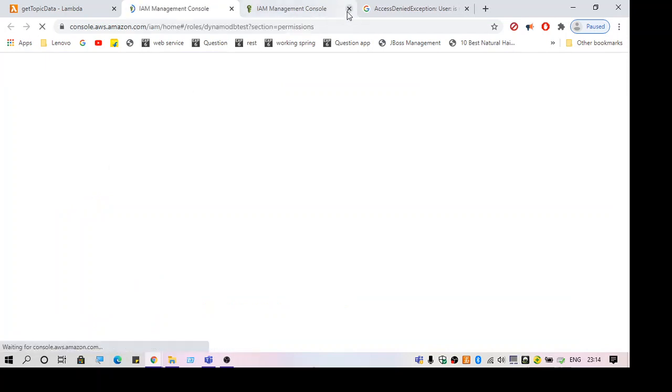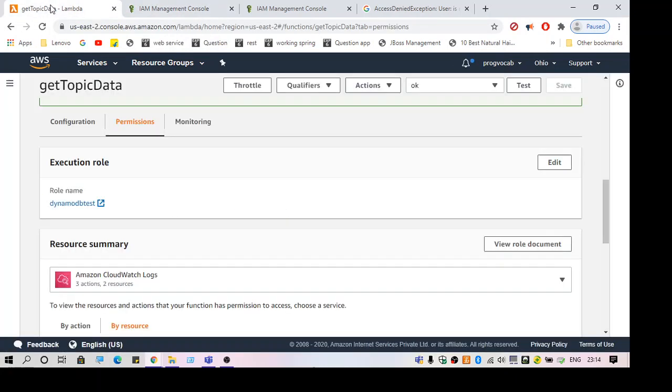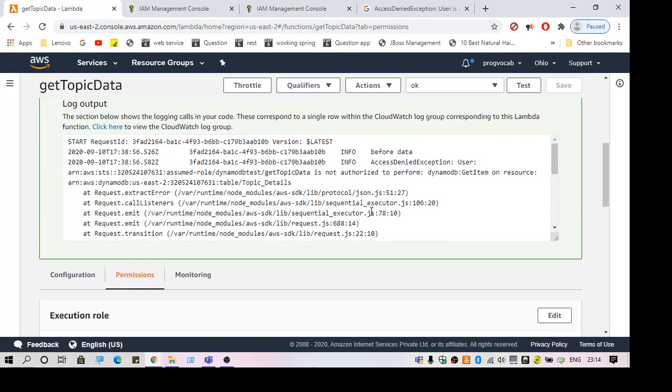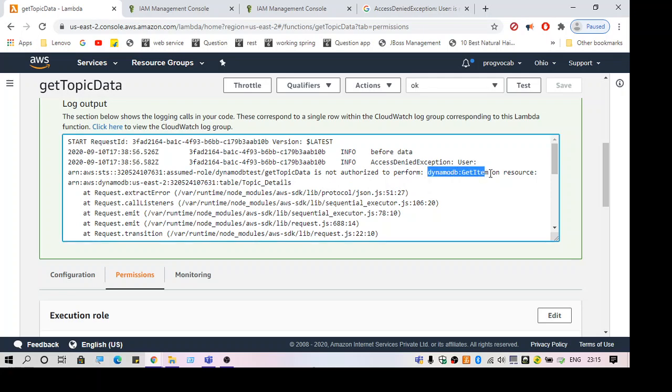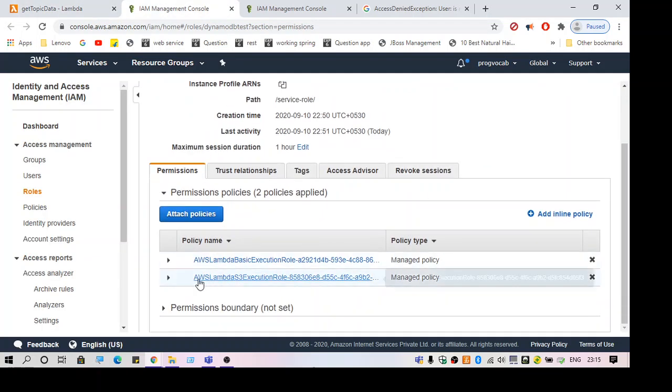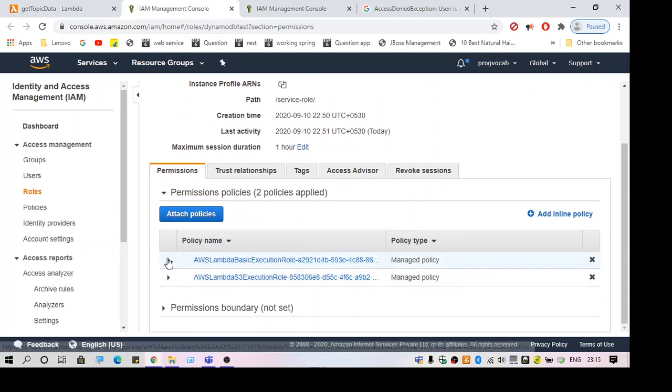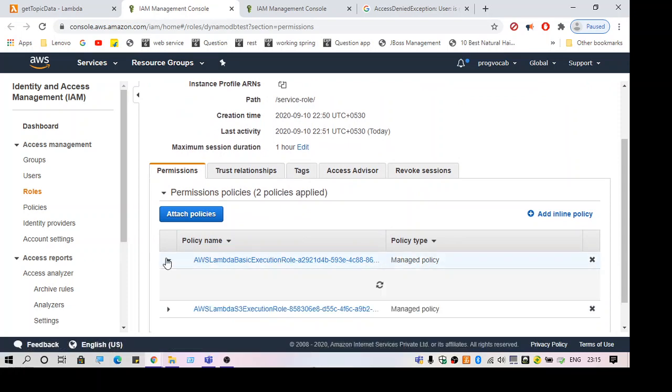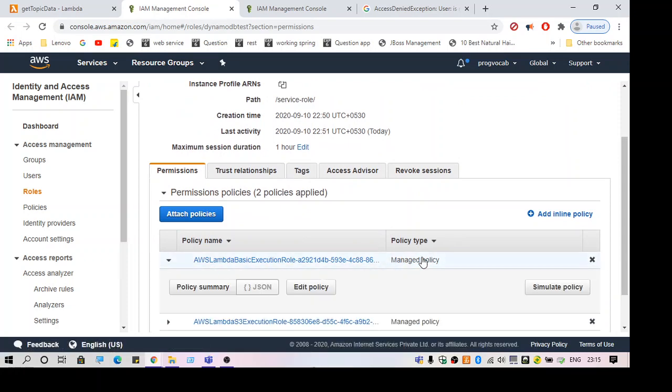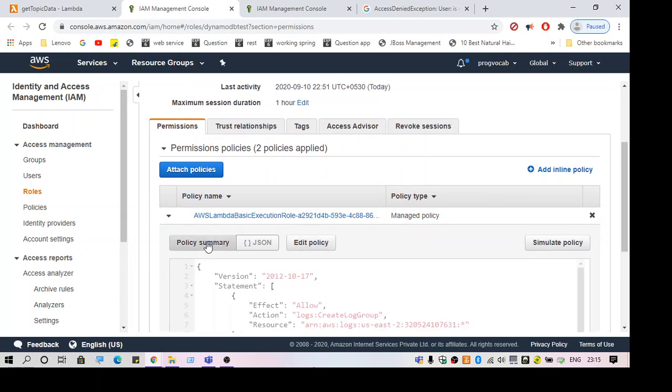Let's get back to the error message. It says the user is not authorized to perform DynamoDB get item. So get item is what we are not authorized to perform. Let's go back here. We have two policies, so let's see the policy details.